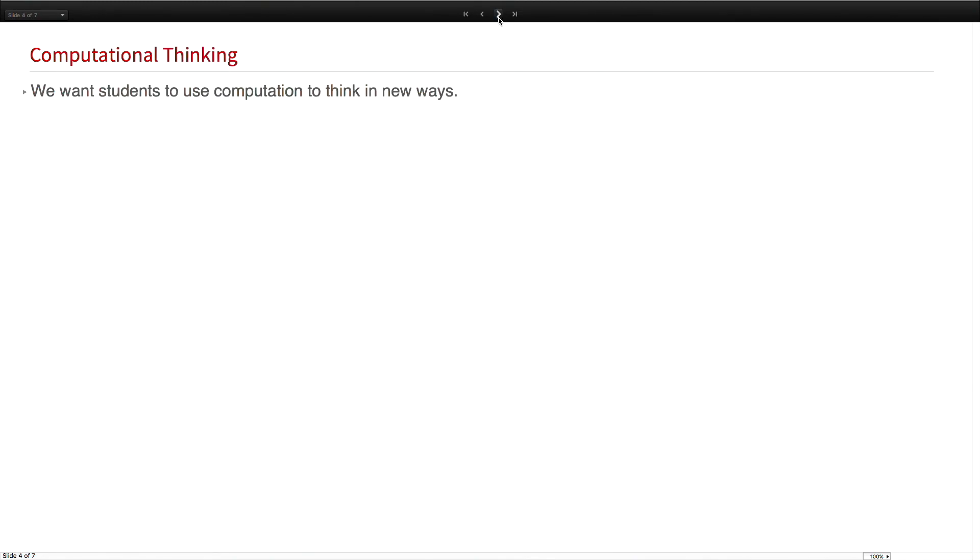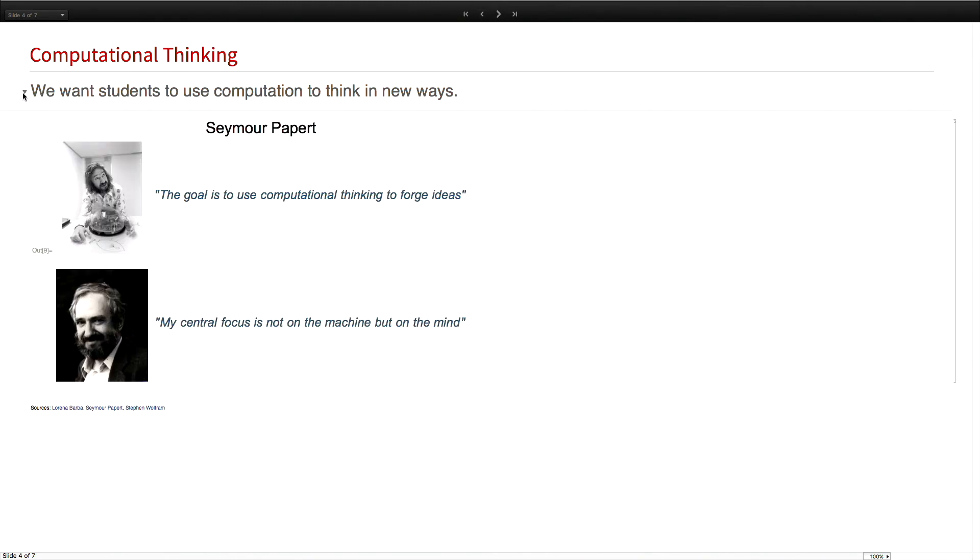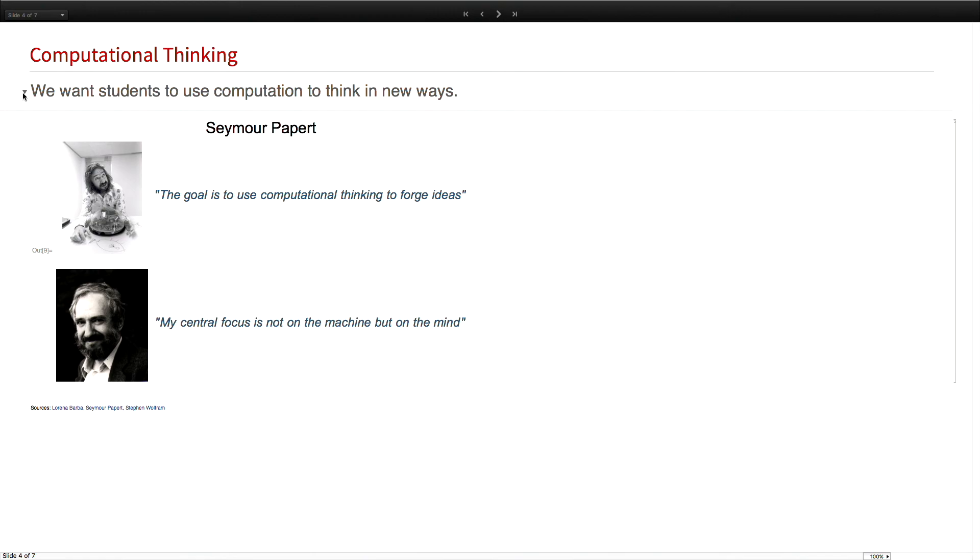So first, I'll start by talking about how we see computational thinking. As you may know, there's some conversation out there about what actually is computational thinking. We've distilled it down to this: we want students to use computation to think in new ways. We're attempting to align ourselves with Seymour Papert, the man who gave us that phrase. He said the goal is to use computational thinking to forge ideas. His central focus is not on the machine, but on the mind.